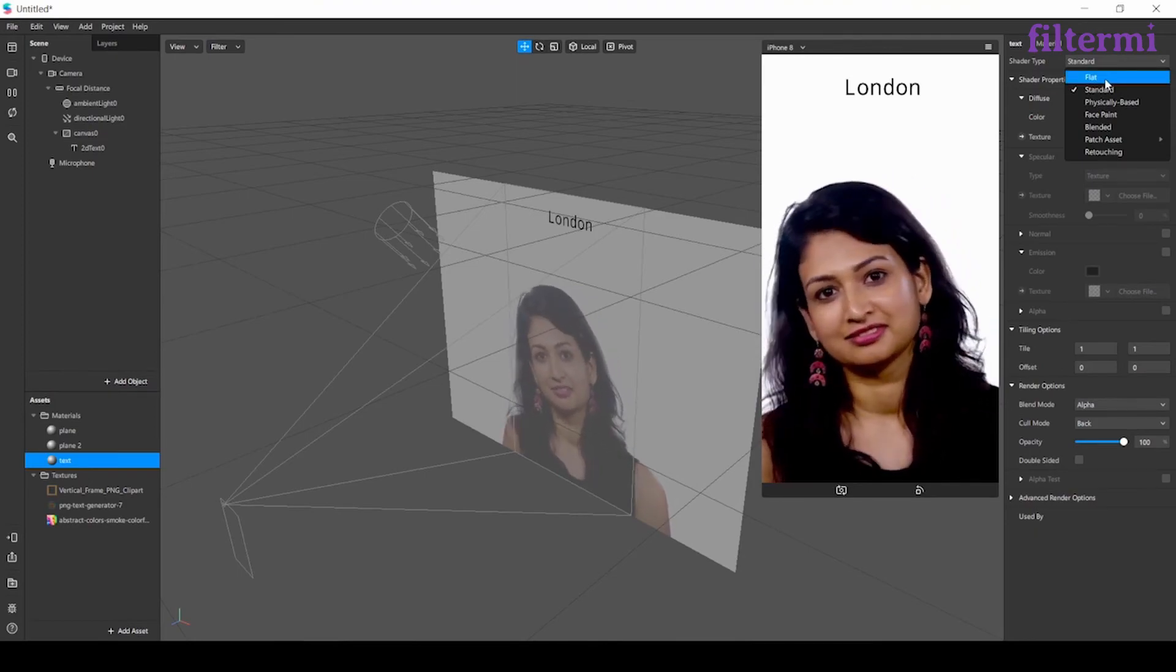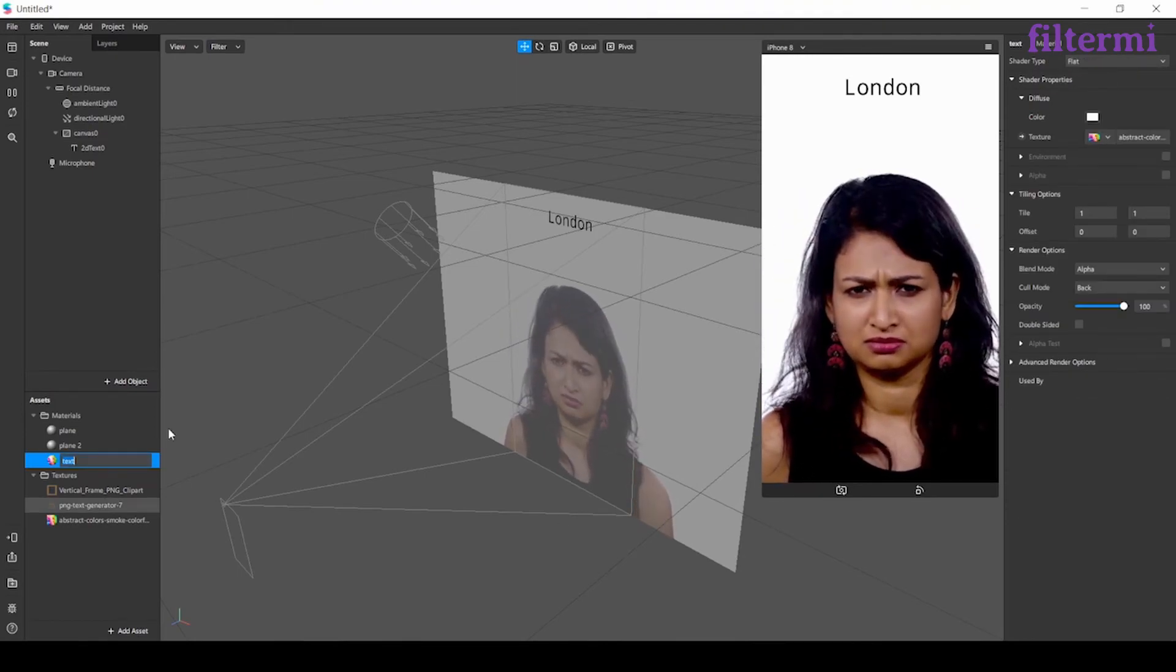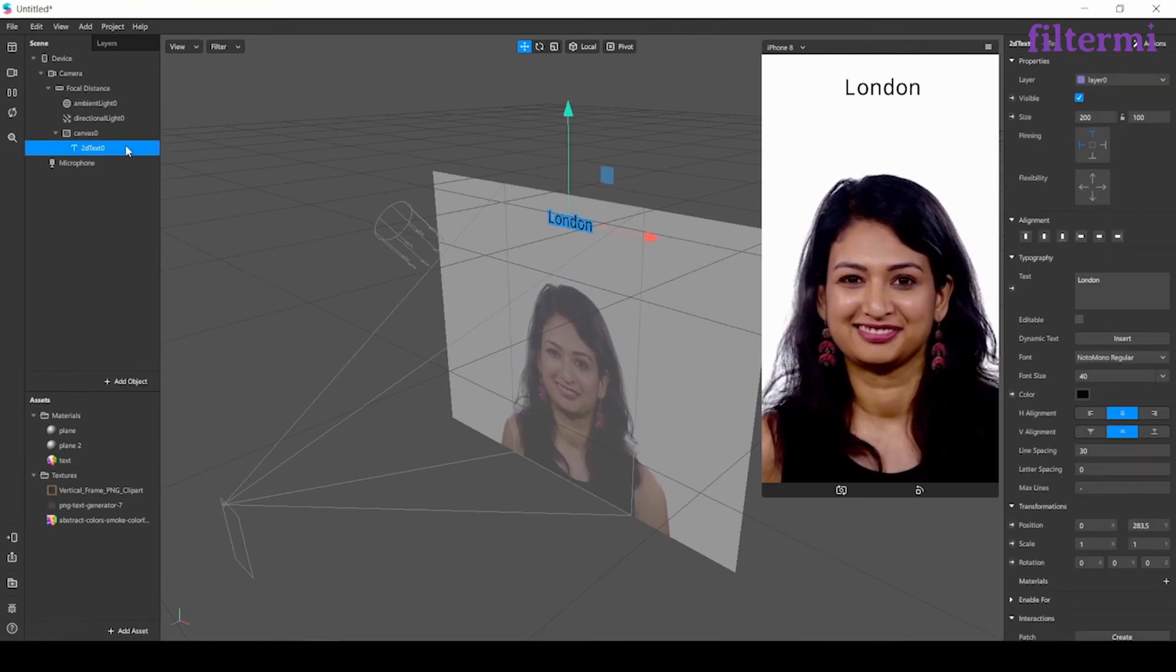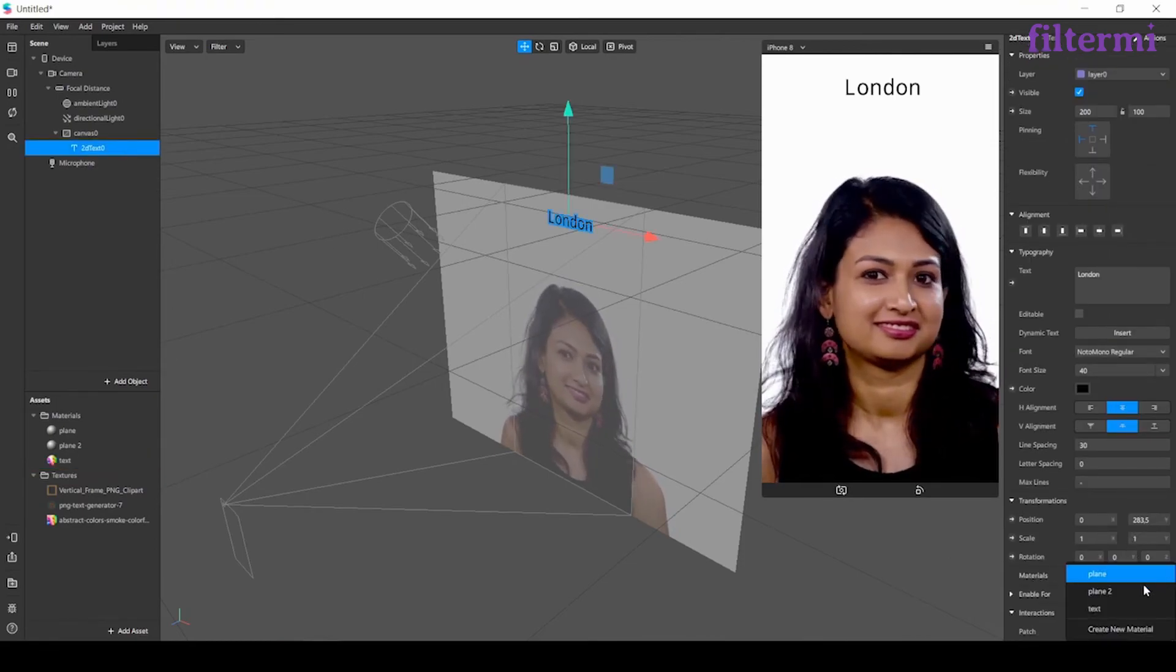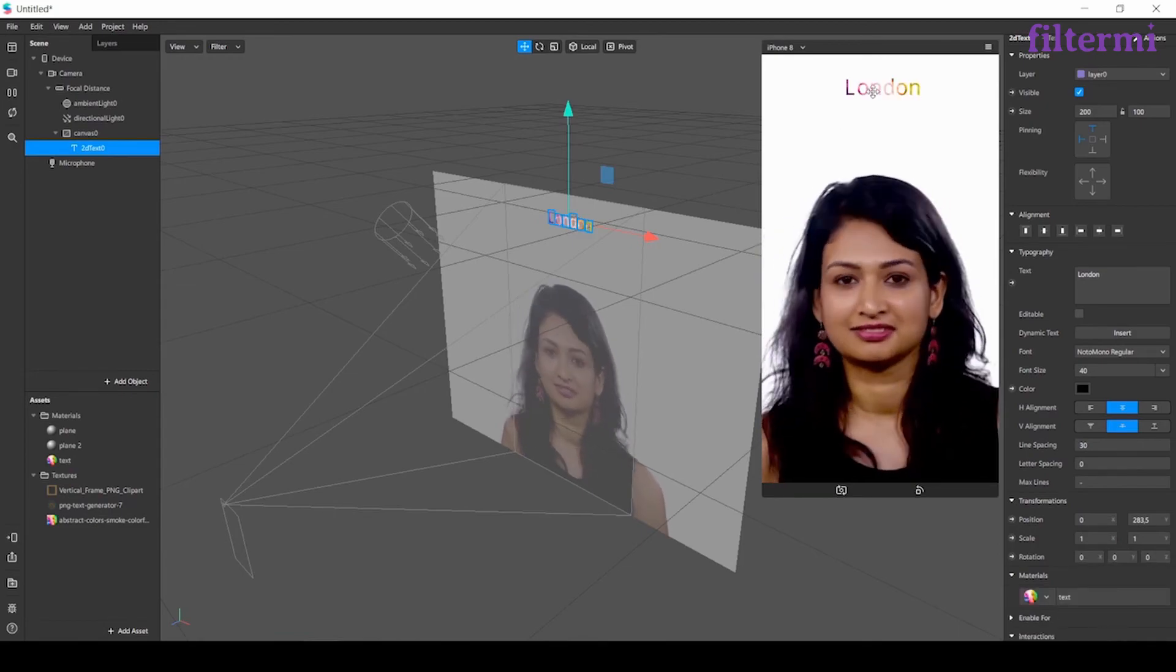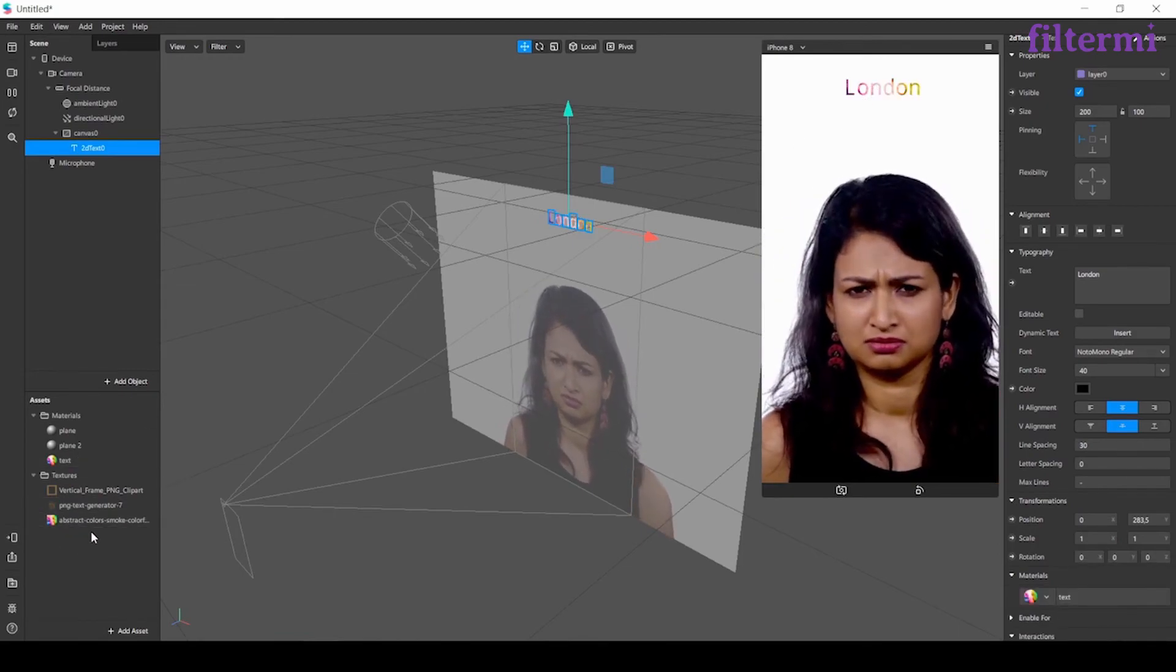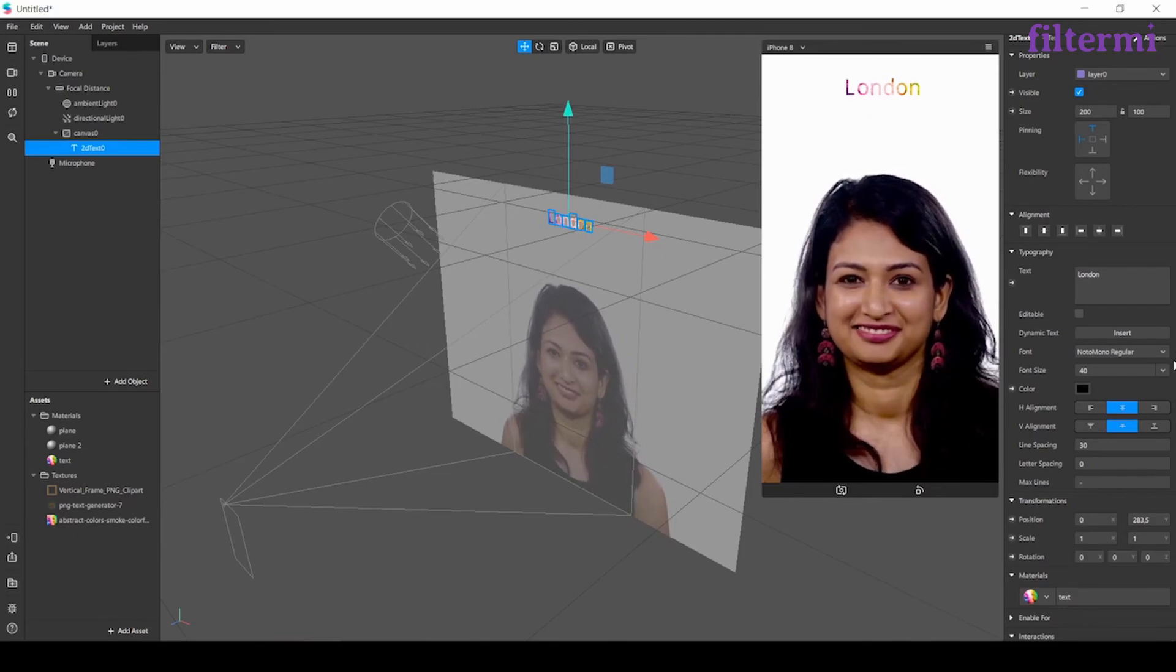Now when I click on the text, I can add material too, just like that. It's placing the texture inside the text like this.